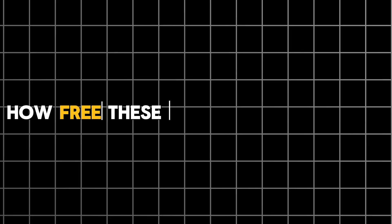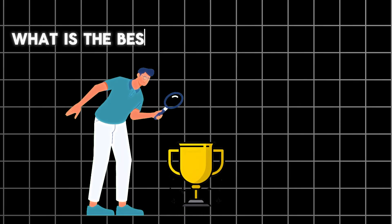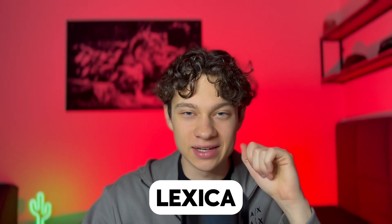Besides that, we'll figure out how free these tools actually are, and by the end of the video we'll find out what is the best free AI image generator. Enjoy watching! First, let's take a look at Lexica.